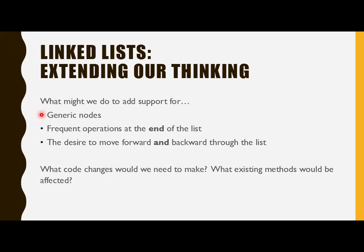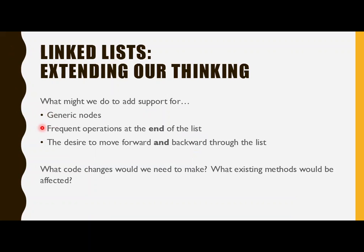All right, so last little piece here before we look at references is what are other things that we've got to think about here? To really make a linked list work well in code, what do we have to think about? Well, first thing is generics. Because again here, we don't want to write different code for a student linked list versus a customer linked list versus a whatever. We'd like to make the linked list work for whatever class happened to be needed. So of course we could make these generic. We would make the nodes generic. We need to make the list generic. How would that look? Not very hard, really.